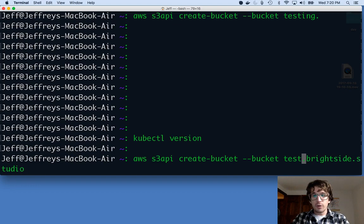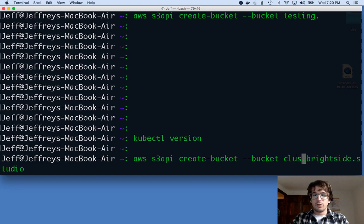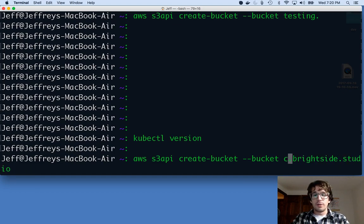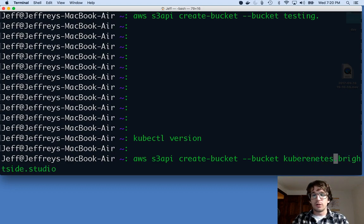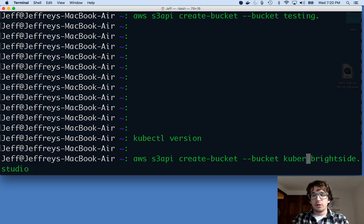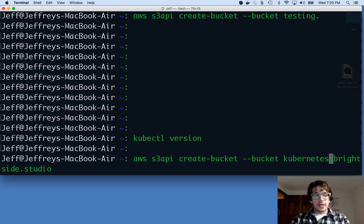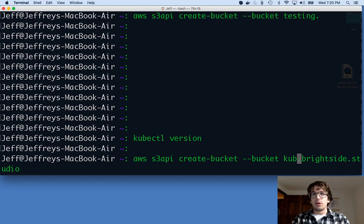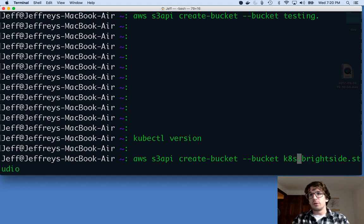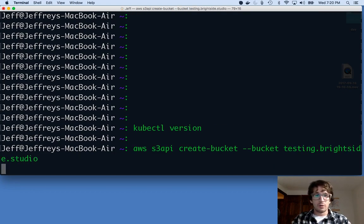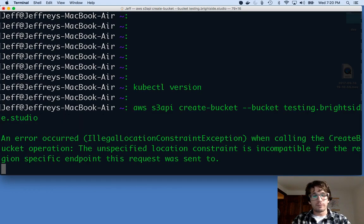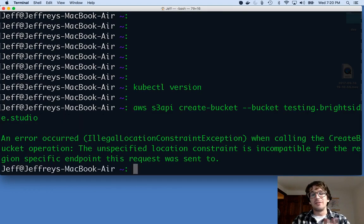So if I were doing this for real, I would probably call this cluster.brightside.studio or maybe k8s or kubernetes. Kubernetes.brightside.studio or a lot of people call kubernetes k8s. Whatever you want to do. But I'm going to call it testing because I'm just testing. And this breaks.